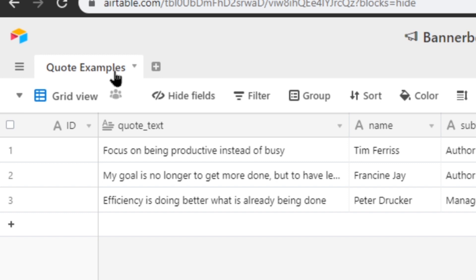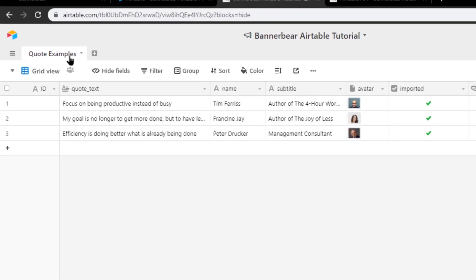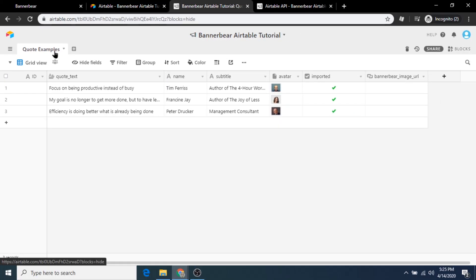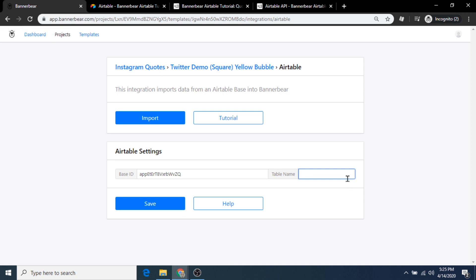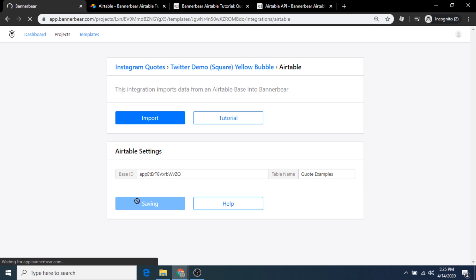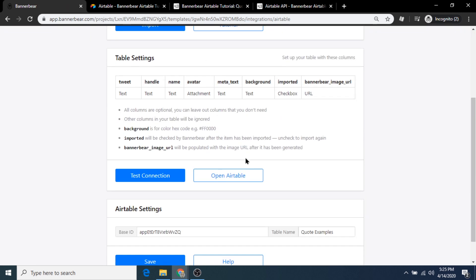You can change this name to whatever you'd like, but if you do, be sure to update Bannerbear with the new name. For this demonstration, we'll just use the default example name, which is Quote Examples. Let's now hit save and then edit the column headers to match the table settings guide.